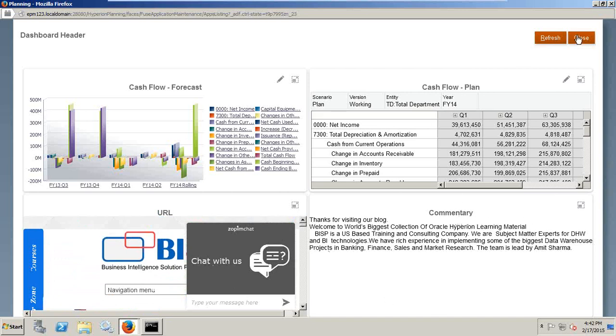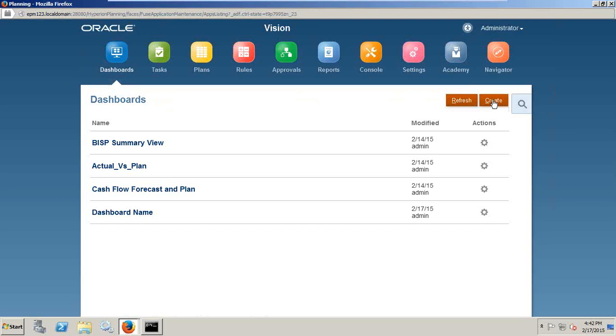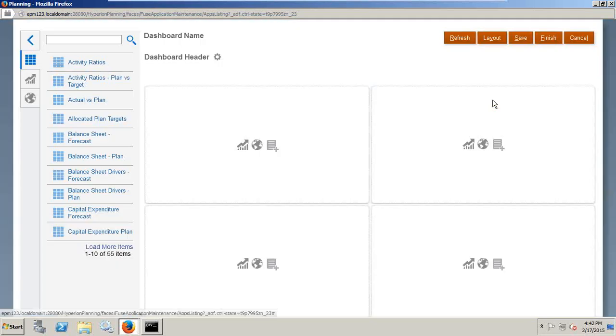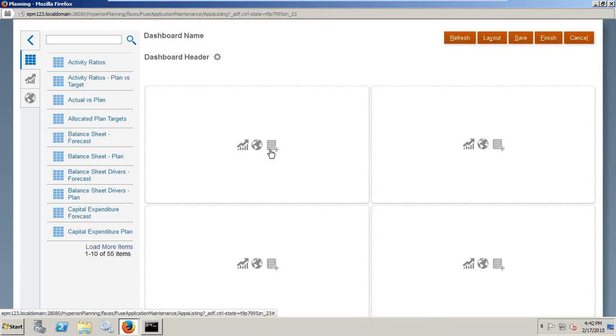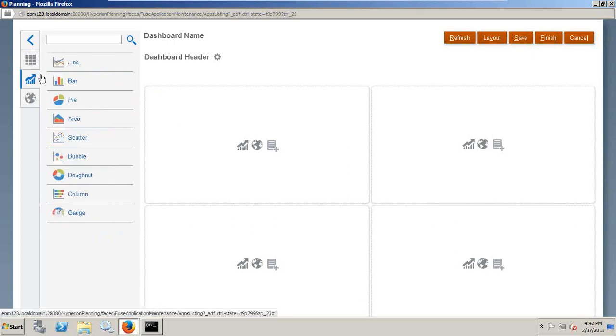You can create your own dashboard. It's pretty simple. You click on create and specify what elements you'd like to display in which part. So dashboard has three sections: chart, your external link, and commentary. You click on any one of them, like data form.